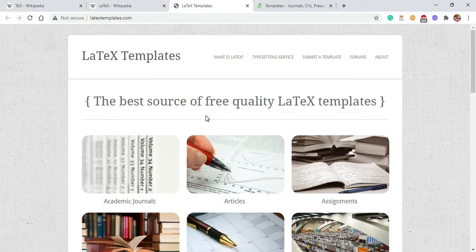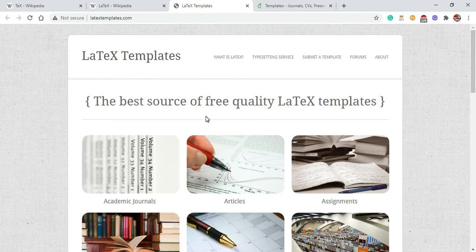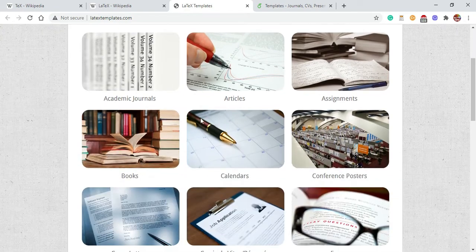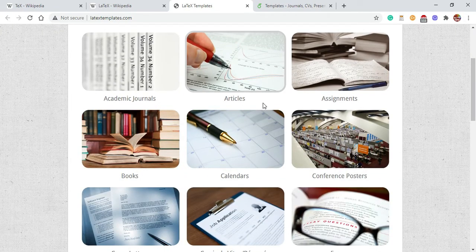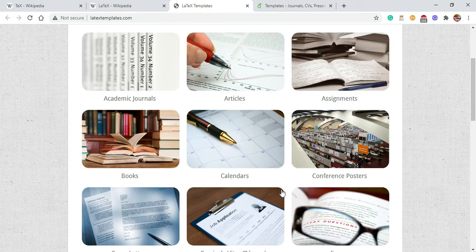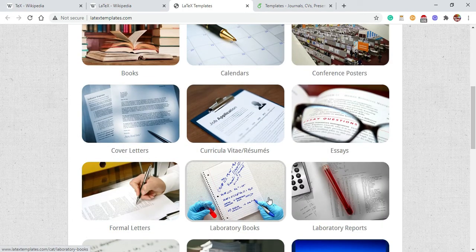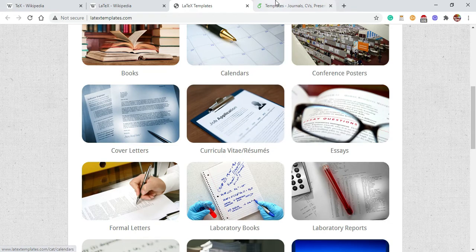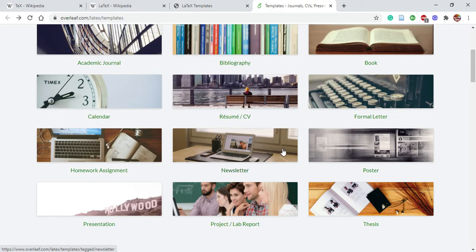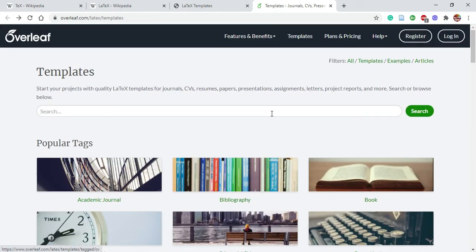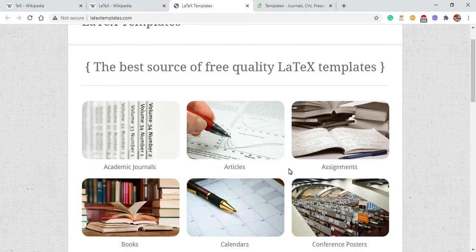Let's see what kind of documents you can produce. Here are some templates, and when you're learning LaTeX for the first time, I would suggest you use templates. Templates are the best way to start. Here is a site where you can find different templates for articles, journals, general articles, assignments, calendars, books, conference posters, cover letters, essays, and so forth. Here's another website where you can get similar templates. I like these two websites the most, and whenever I need to write a different kind of document, I first look at these websites.